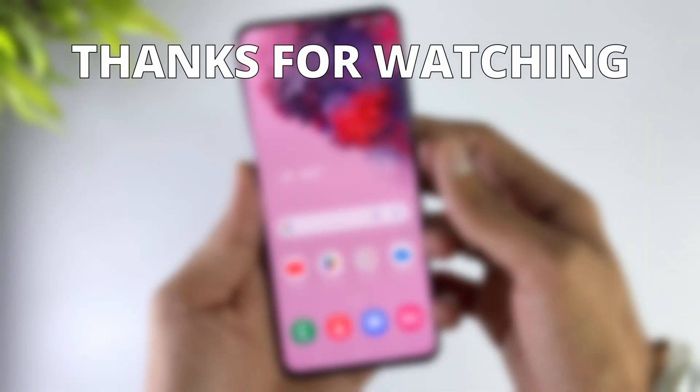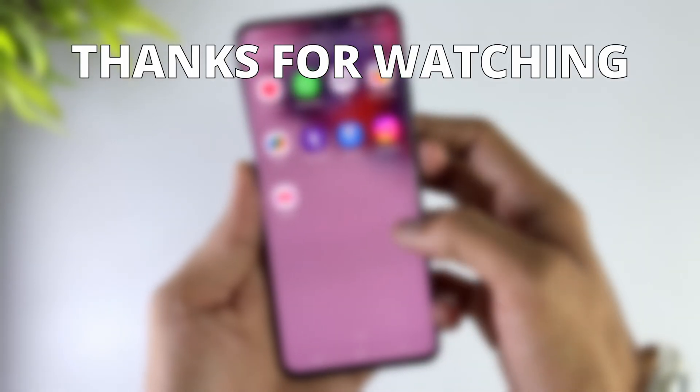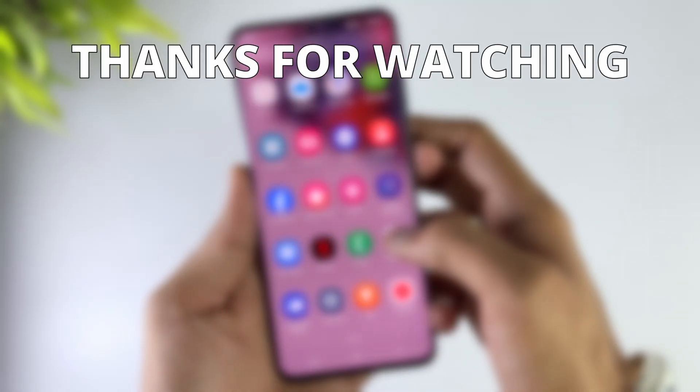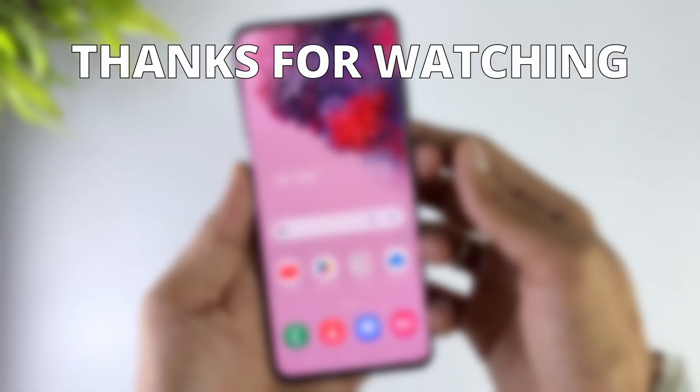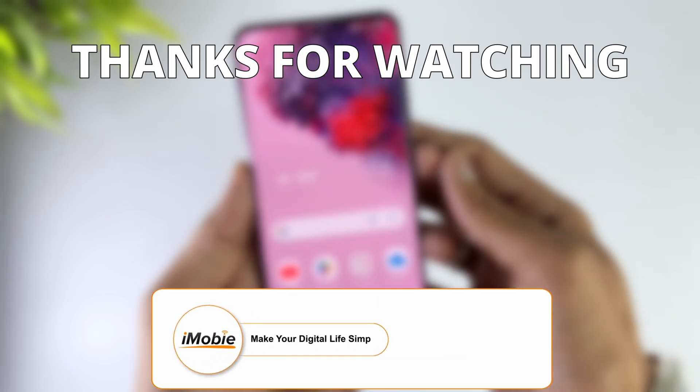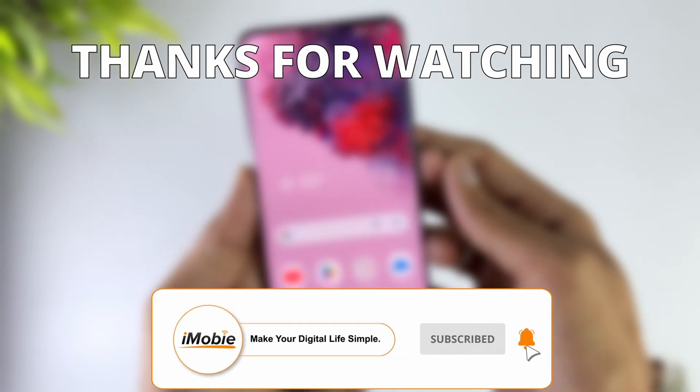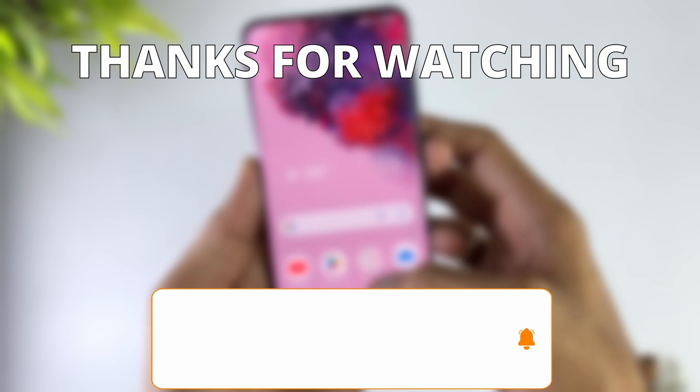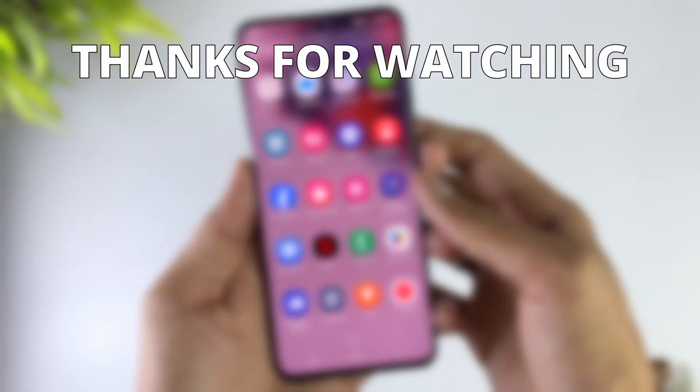Okay, here are the methods to unlock your Android phone. If you think these are helpful, please kindly leave your like and don't forget to subscribe. Thanks for your watching and see you next time.